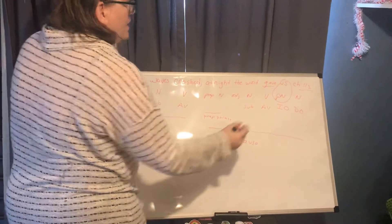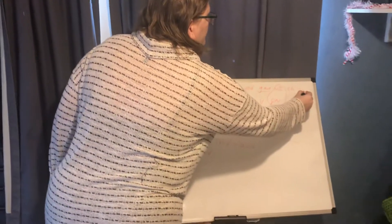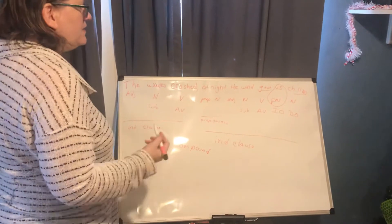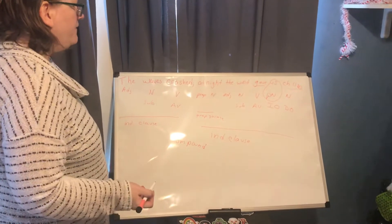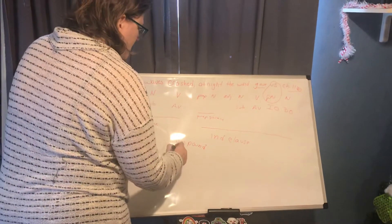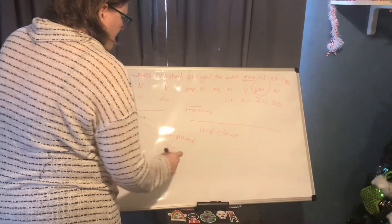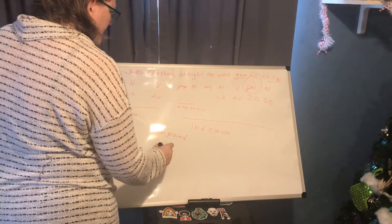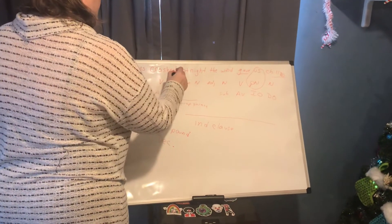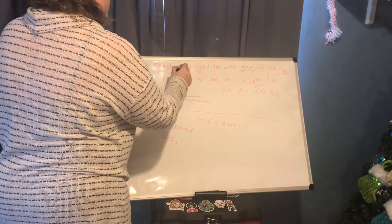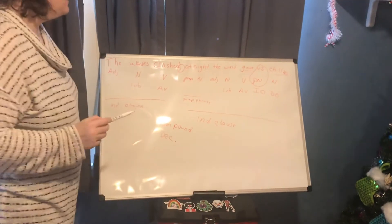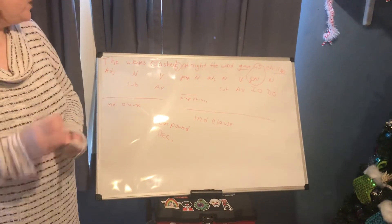Our punctuation is a period so that means it's either declarative or imperative and this is giving us information so it is declarative. So it's a compound declarative sentence. Notice that this compound sentence was joined with a semicolon instead of a coordinating conjunction.